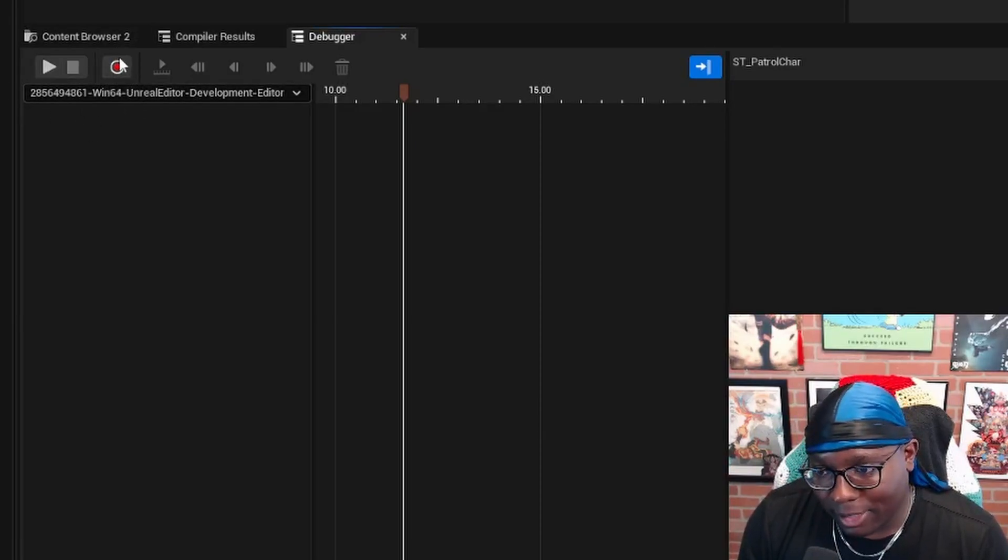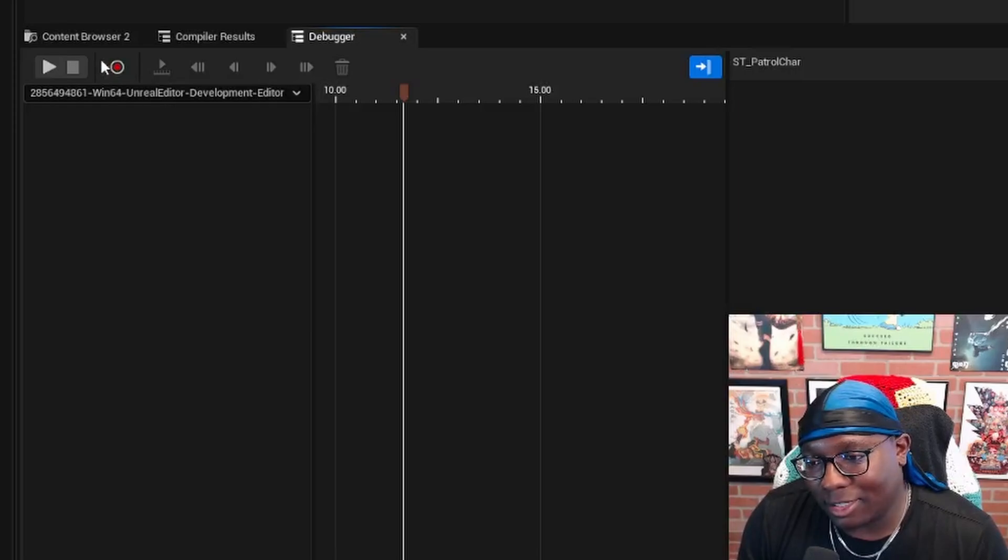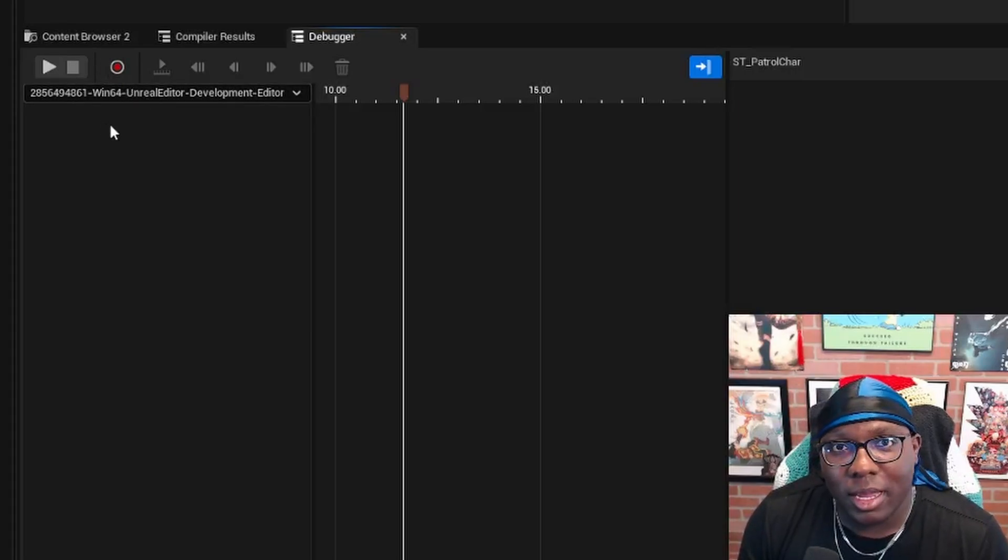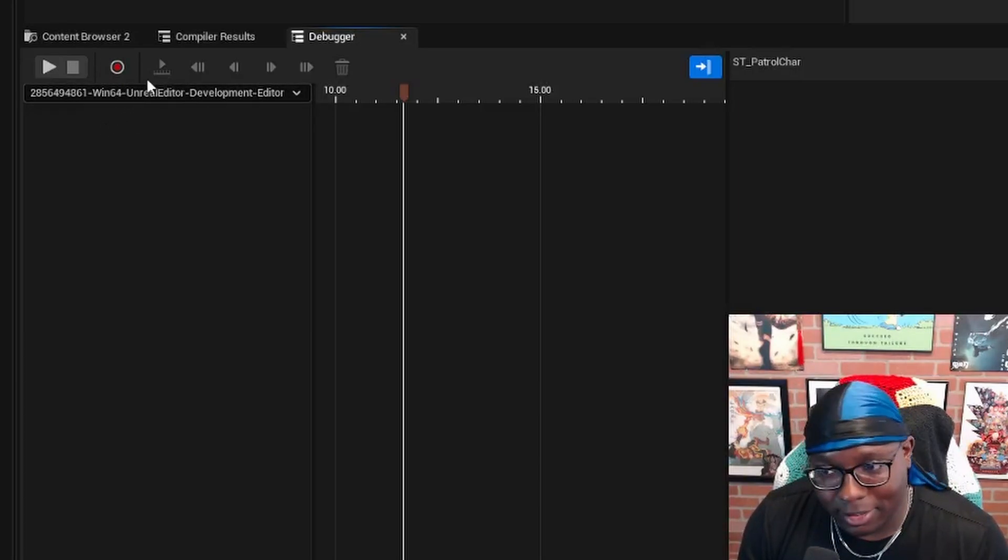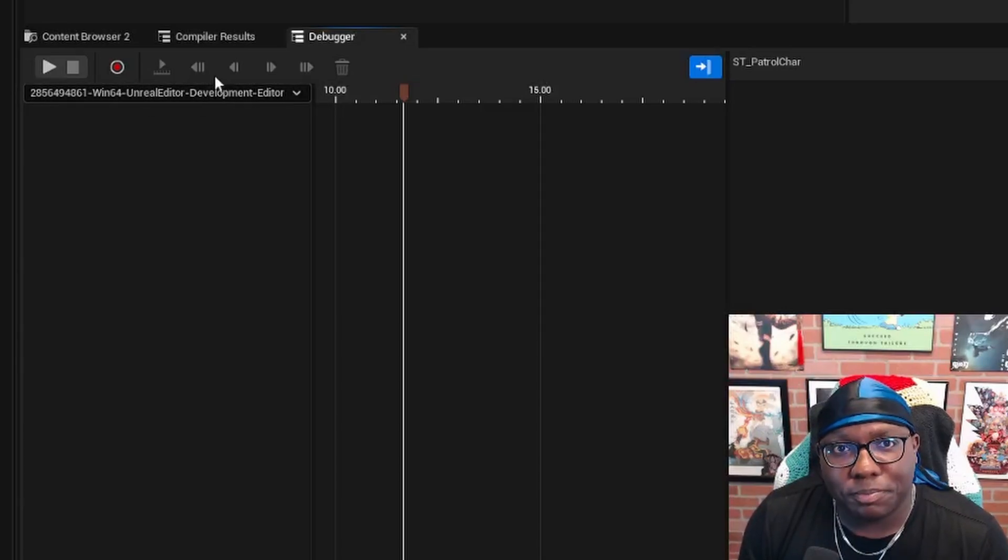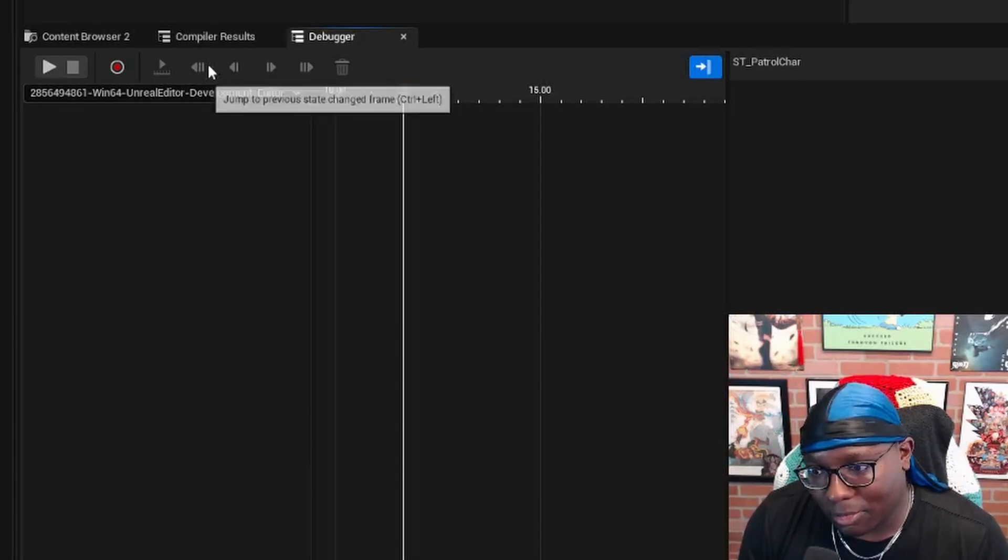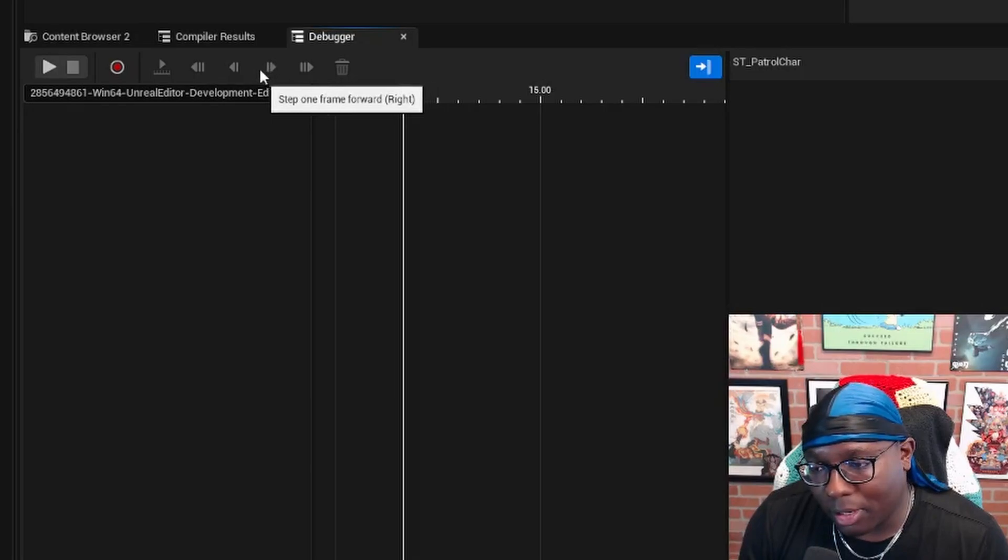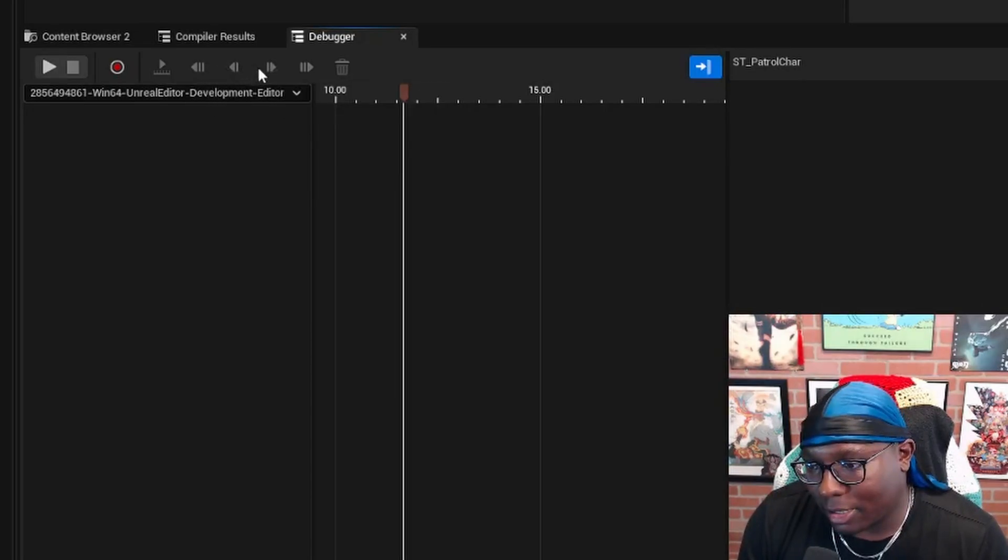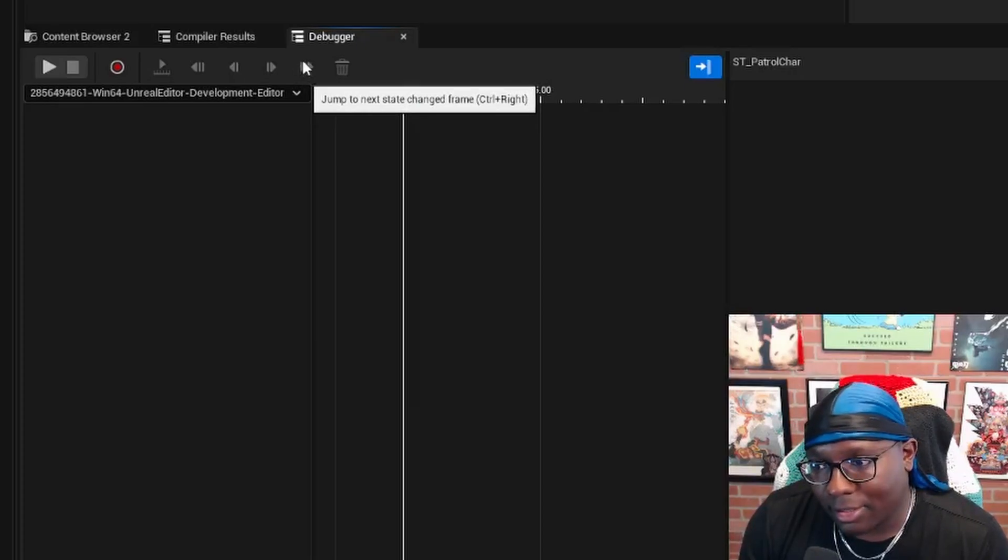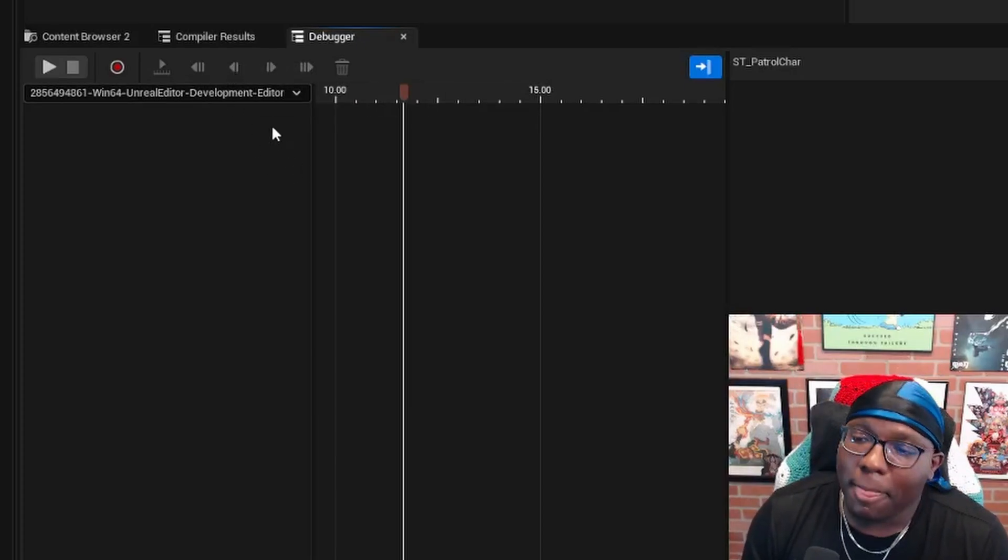This next button right here is my favorite button. This is the trace session recorder. It allows you to record a live session and then play it back later to review using the analysis controls, which allow you to step through one frame at a time, step back a frame at a time, or jump to previous or next state changed frames.